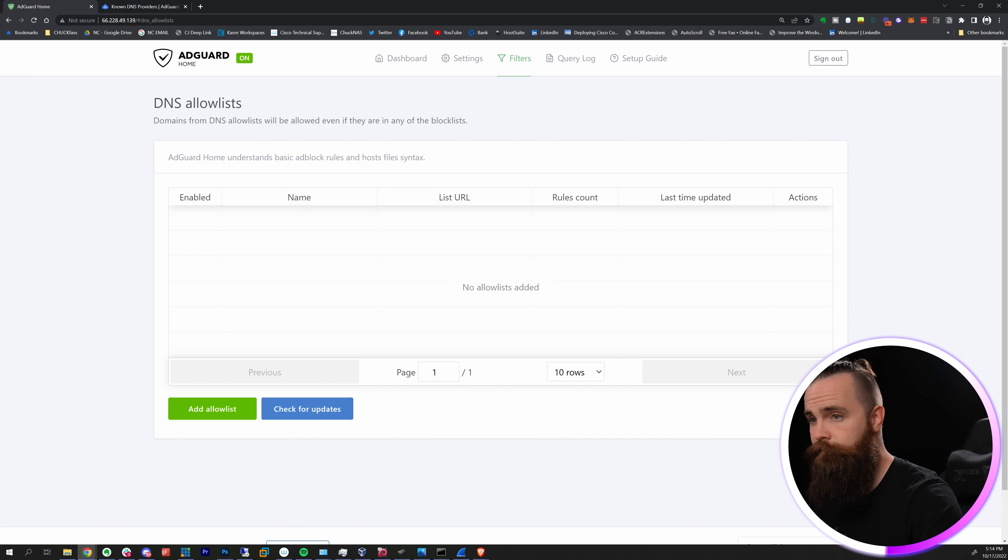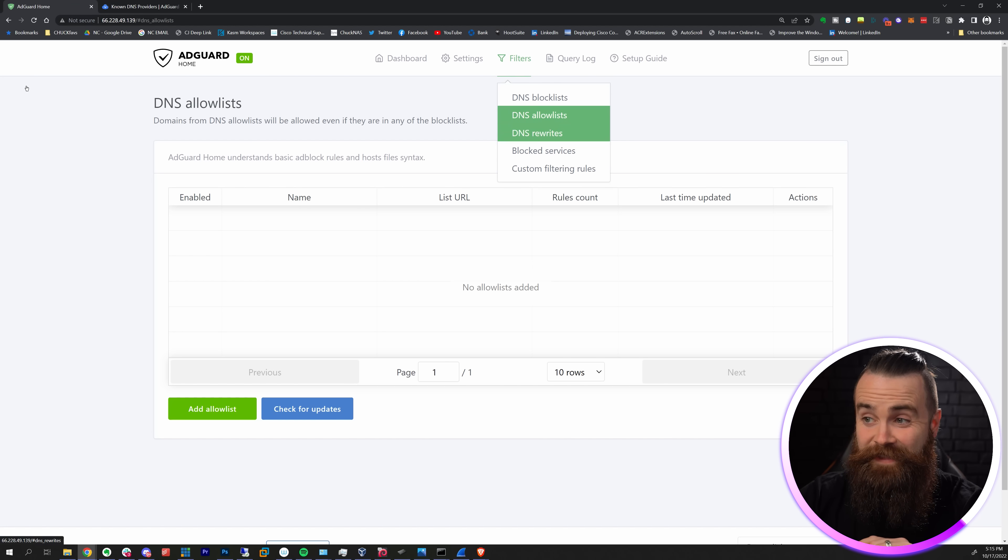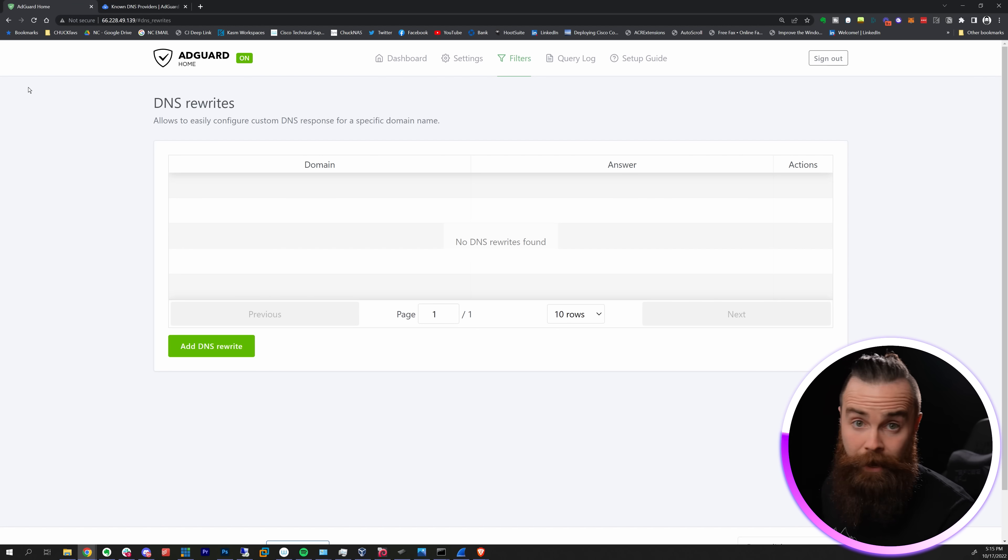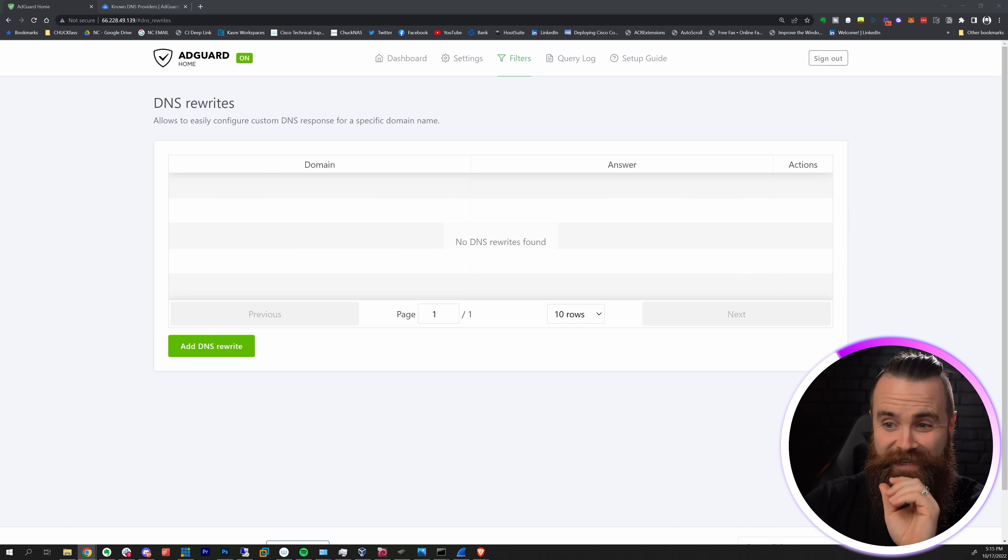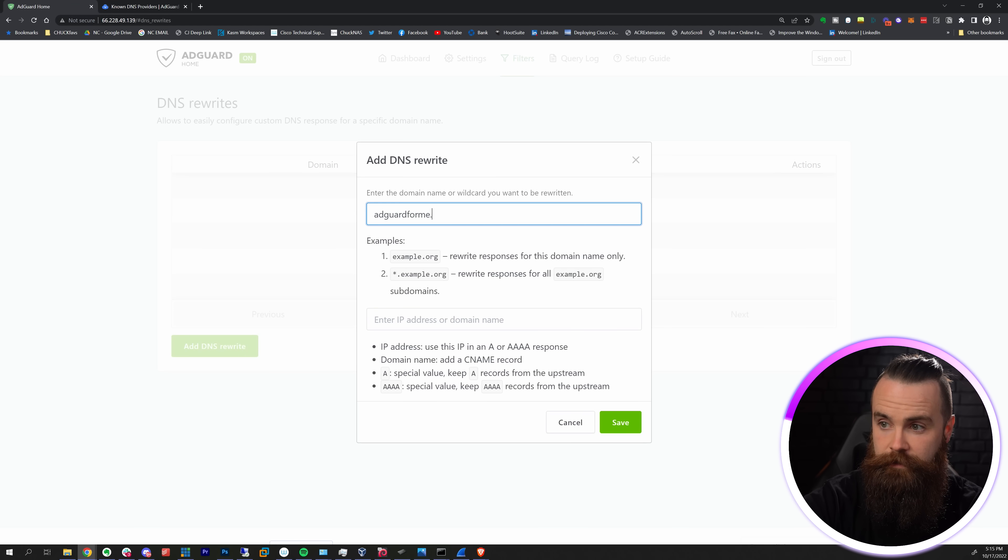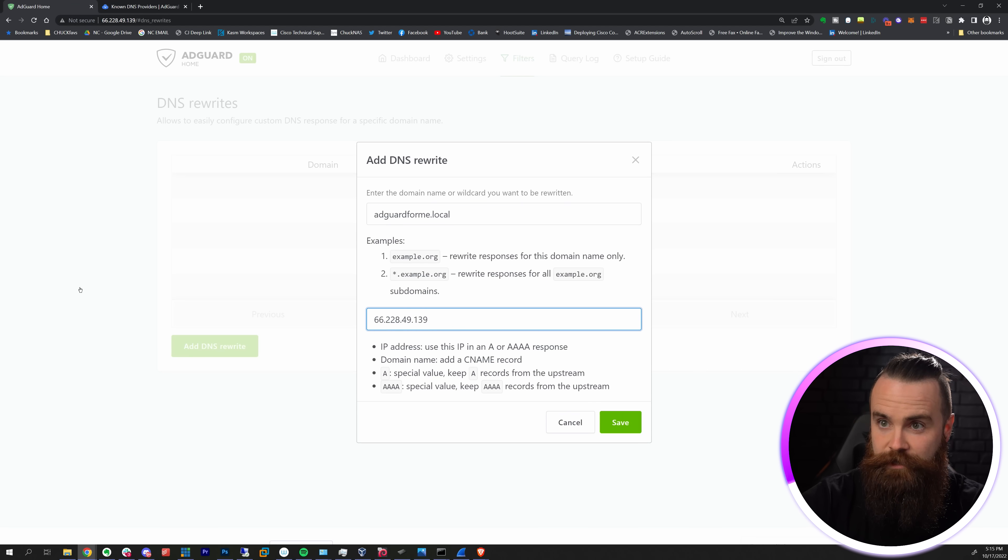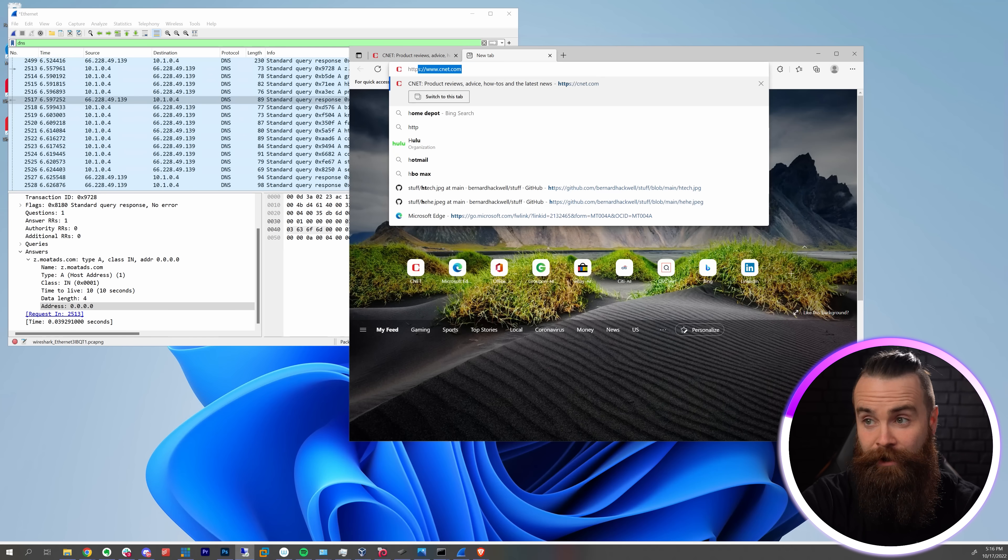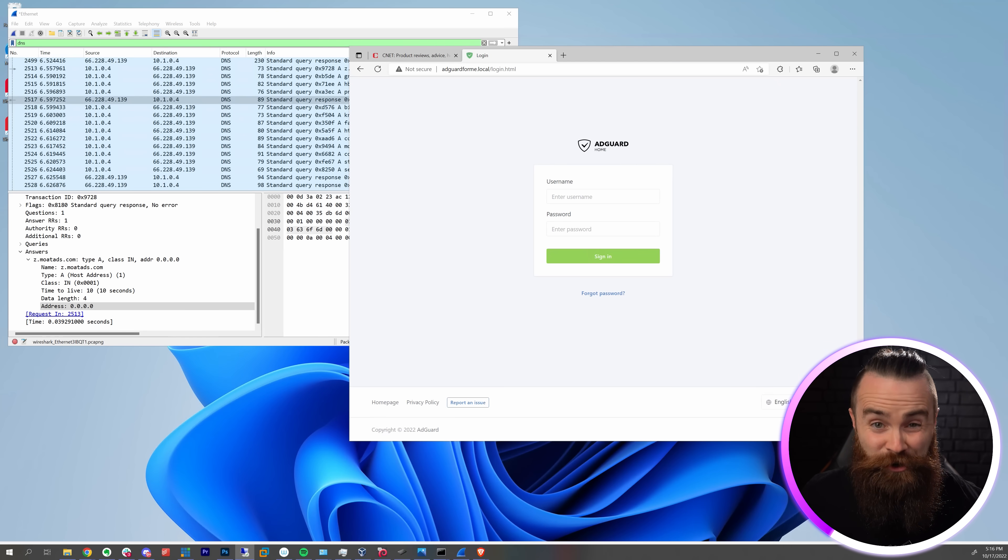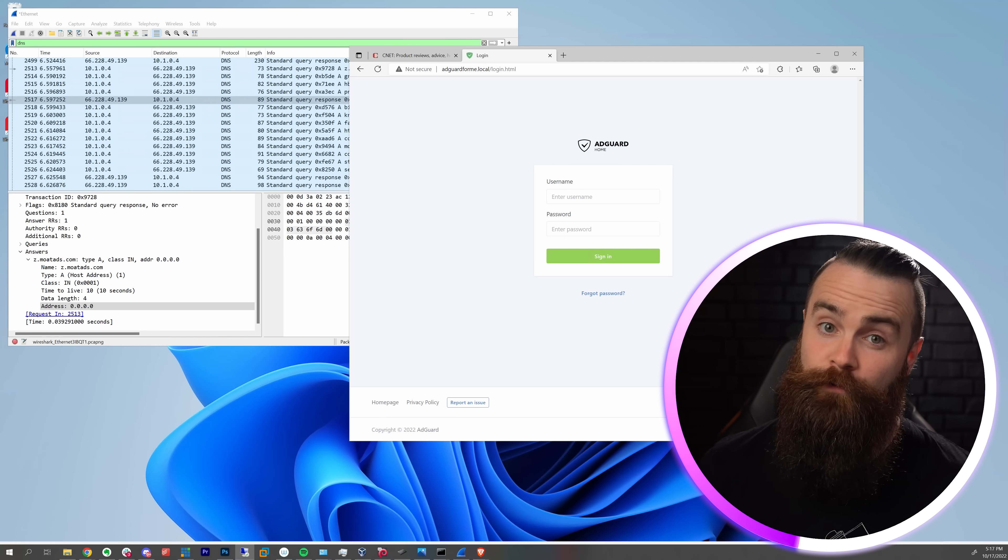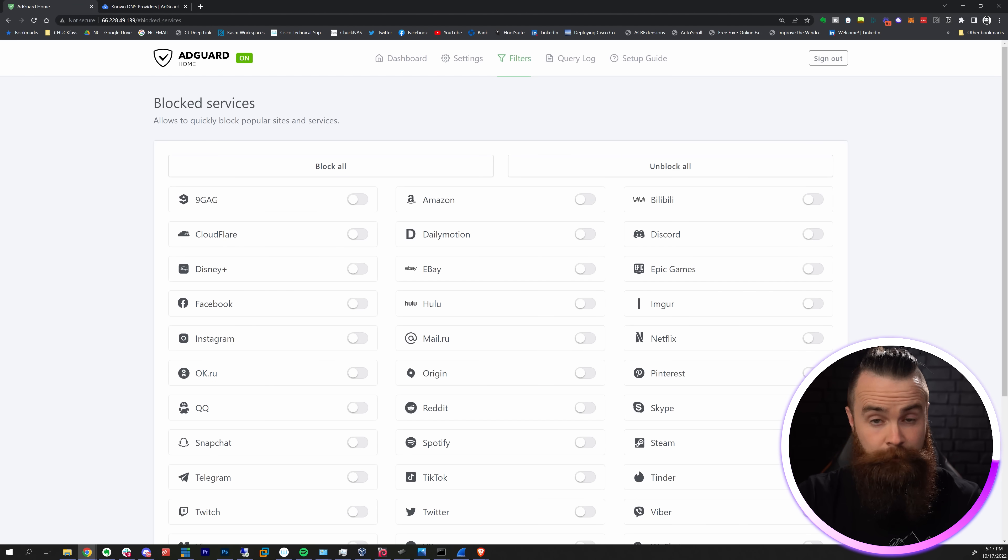Going back up to Filters, you can allow certain domains that might be blocked by one of your lists. You can also do DNS rewrites and this feature I love because all the other ad blockers out there don't really do this. You can add your own DNS entries here. For example, I might want to access AdGuard as adguard.forme.local and I'll have it go to this IP address. Now when I go to adguard.forme.local, it's there.